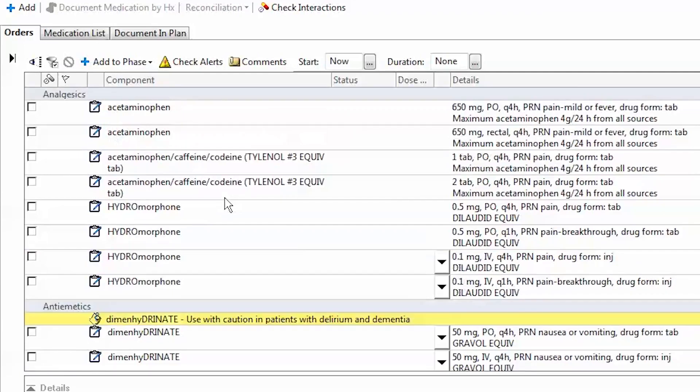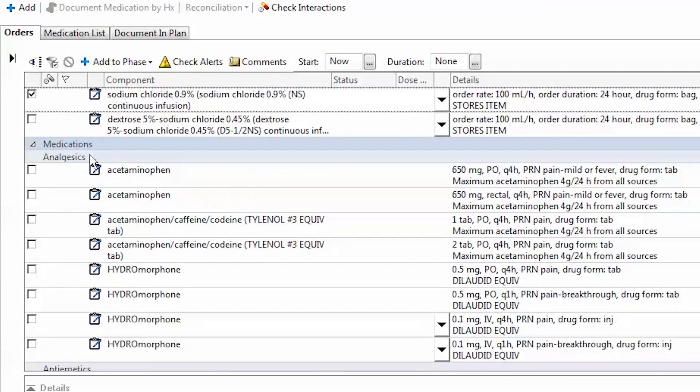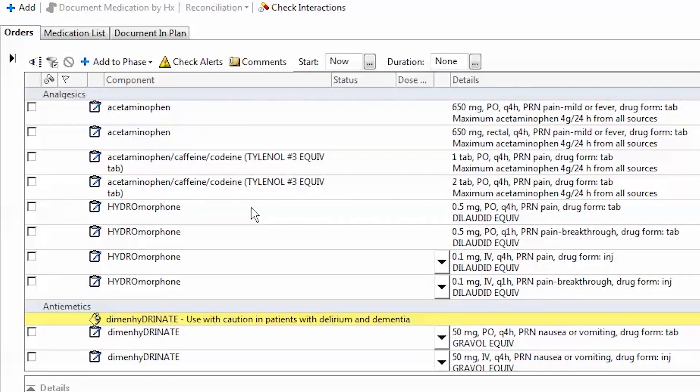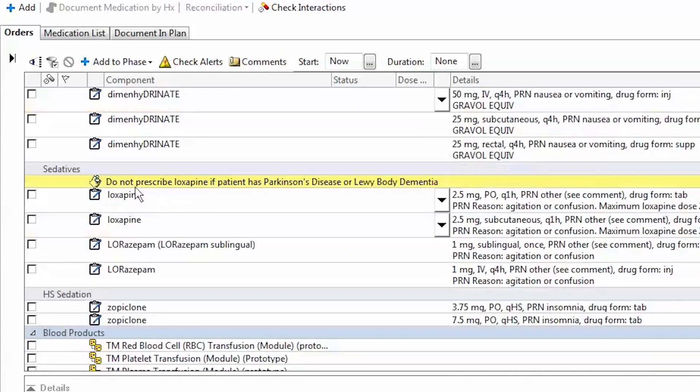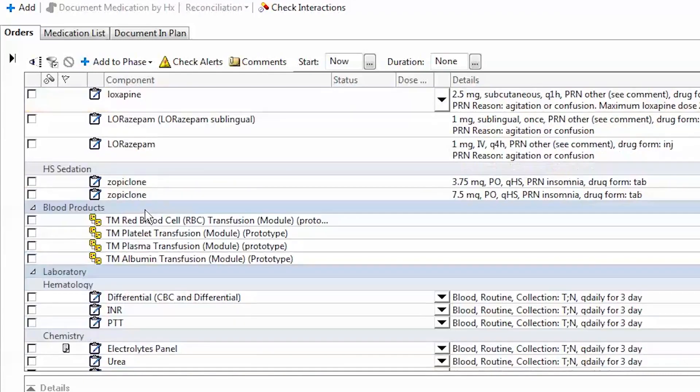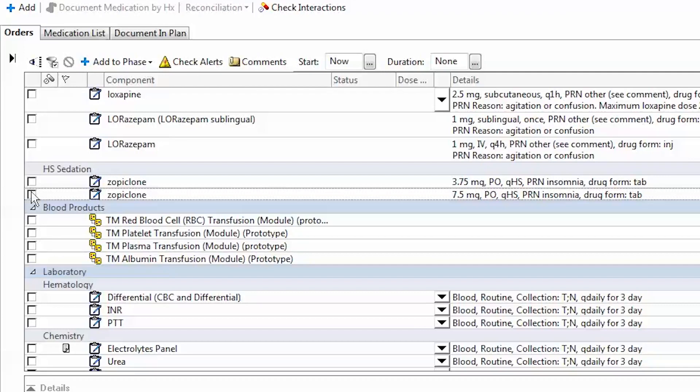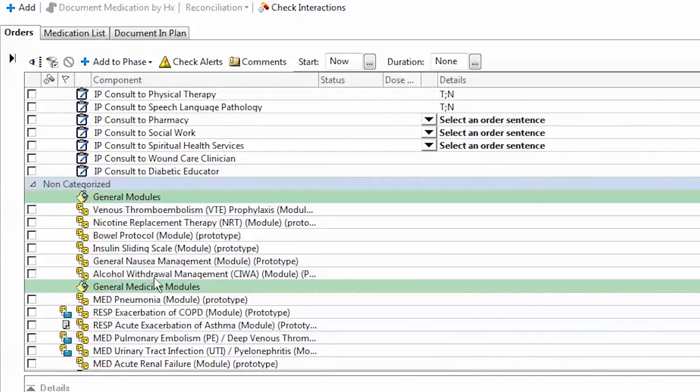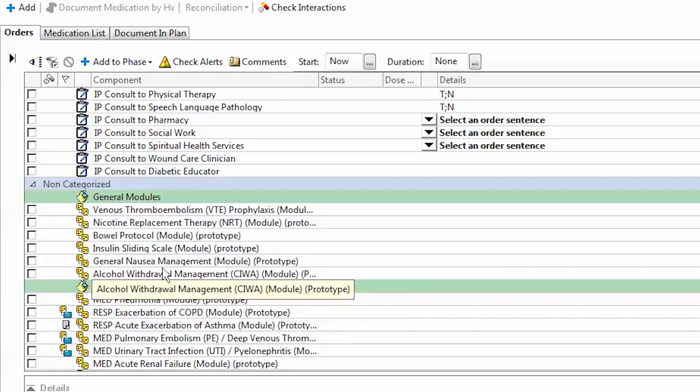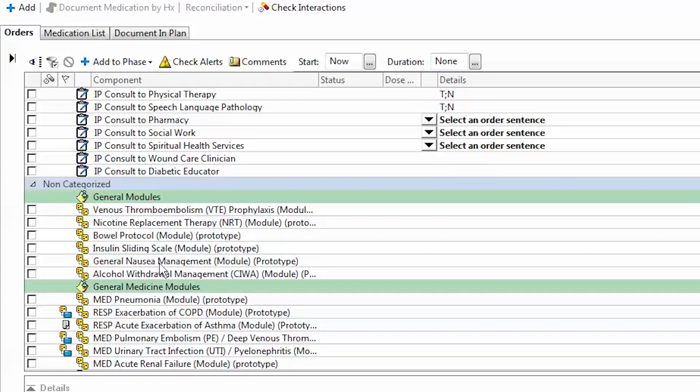Continuing onwards, I can select for medications. Here in the power plan, we have certain sets of medications that are pre-populated. If I wanted an analgesic, I could select one. If I want an antiemetic, a sedative, and so forth. In this case, I will select zopiclone 7.5 milligrams PRN for sleep. These are very common modules that we currently have on paper and that have been translated electronically and inserted within the system to make our lives easier.